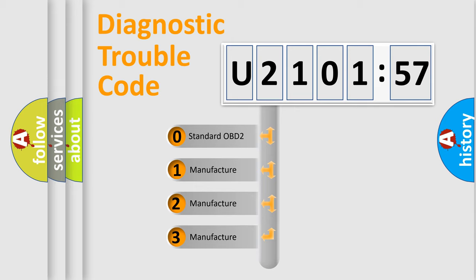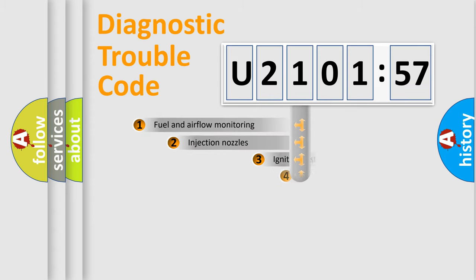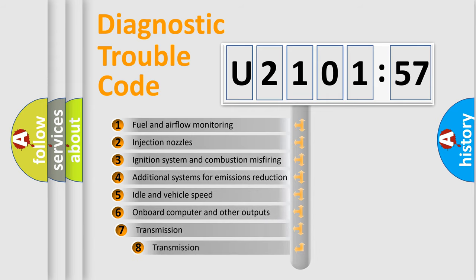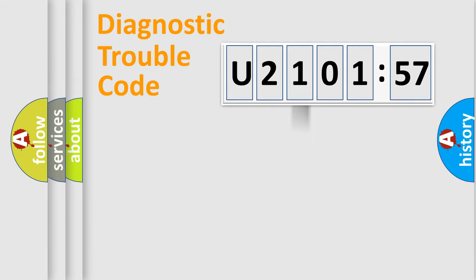If the second character is expressed as zero, it is a standardized error. In the case of numbers 1, 2, or 3, it is a manufacturer-specific error. The third character specifies a subset of errors. The distribution shown is valid only for the standardized DTC code.